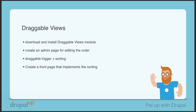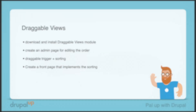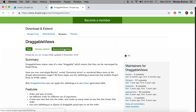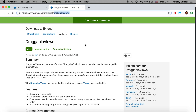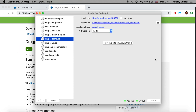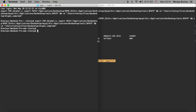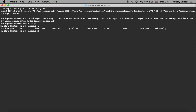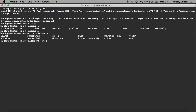Here we have a Drupal instance installed and we have the Draggable Views module. We're going to copy this bit and jump to our terminal for the Drupal instance, change to the folder with the composer.json, and simply do a composer require drupal/draggable_views.